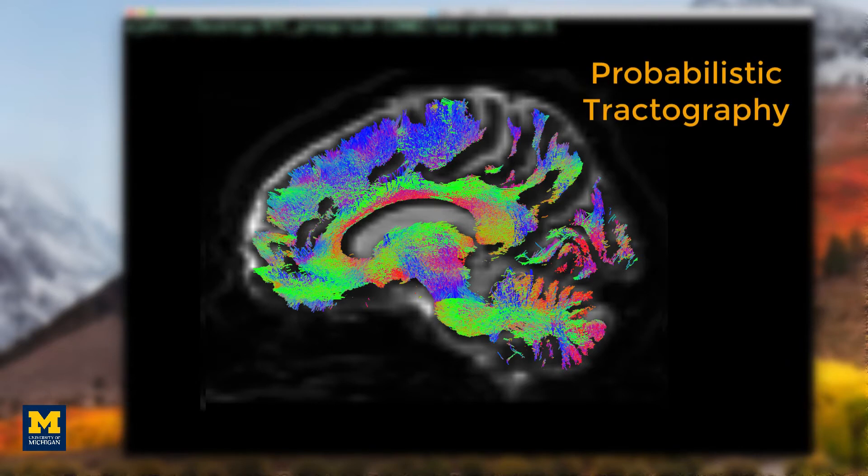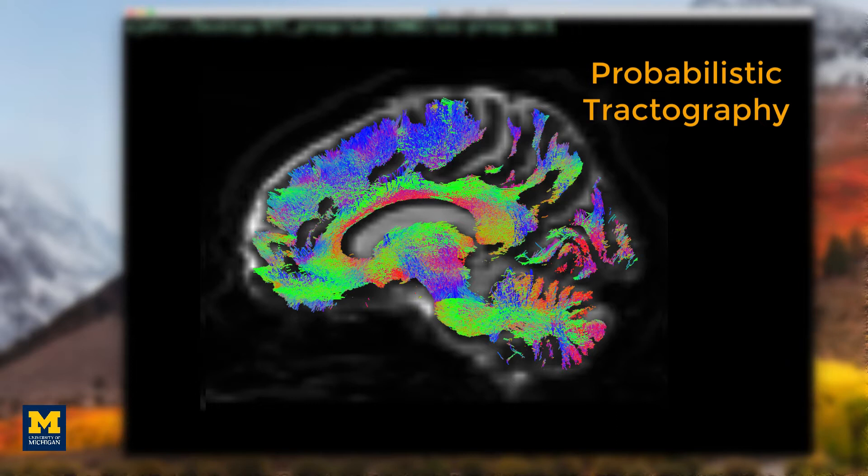A large number of streamlines are generated for each voxel of the gray matter white matter boundary and then those streamlines are whittled down based on different criteria that we specify.